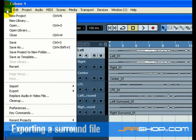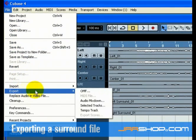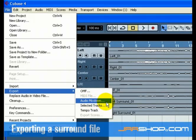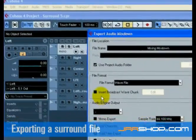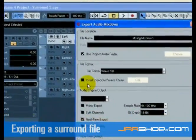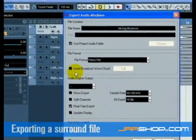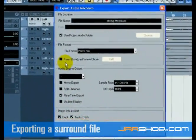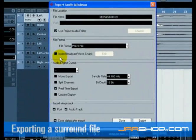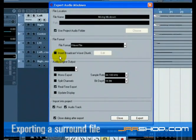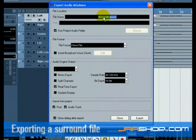Next, select Audio Mixdown from the Export submenu on the File menu. The Export Mixdown window opens. There are many features in this window that are covered in the Export Audio Mixdown chapter of the Operation Manual. Please refer to this for more complete information.